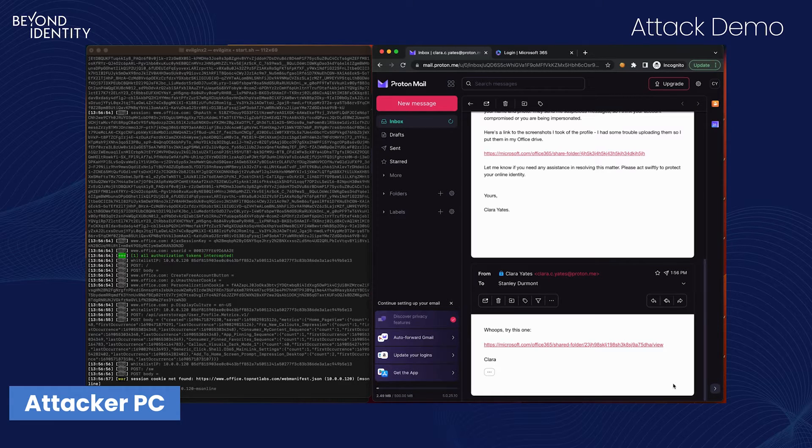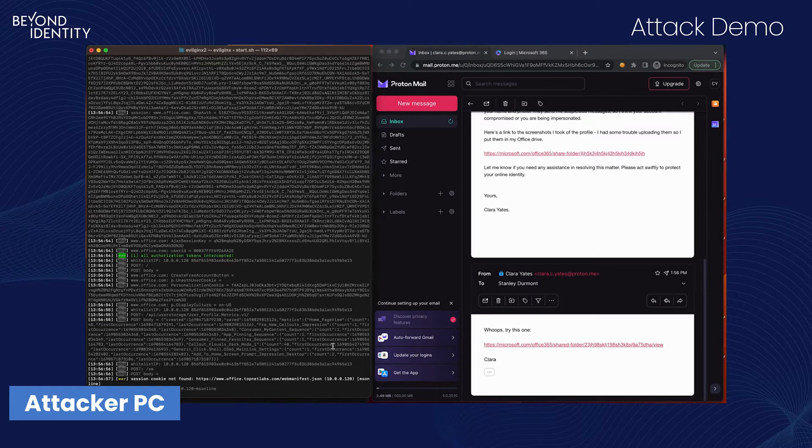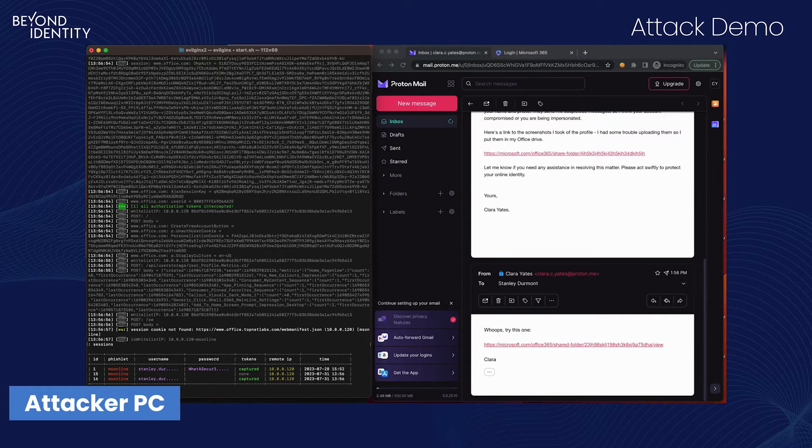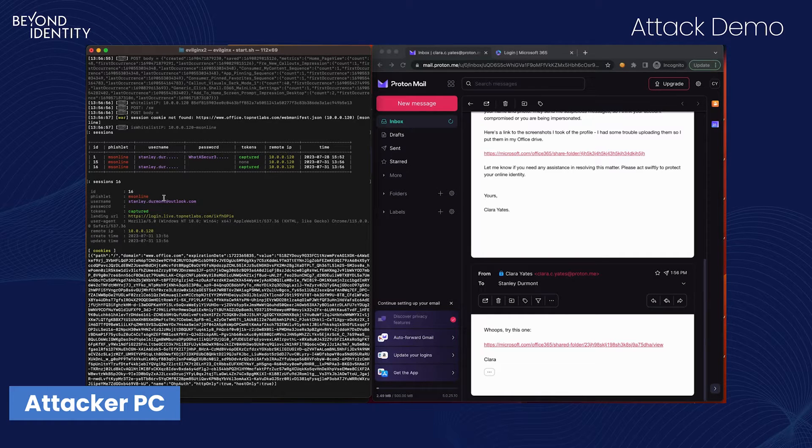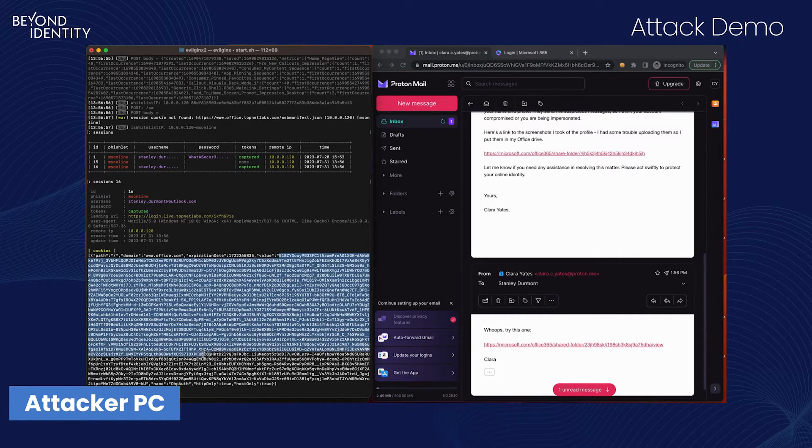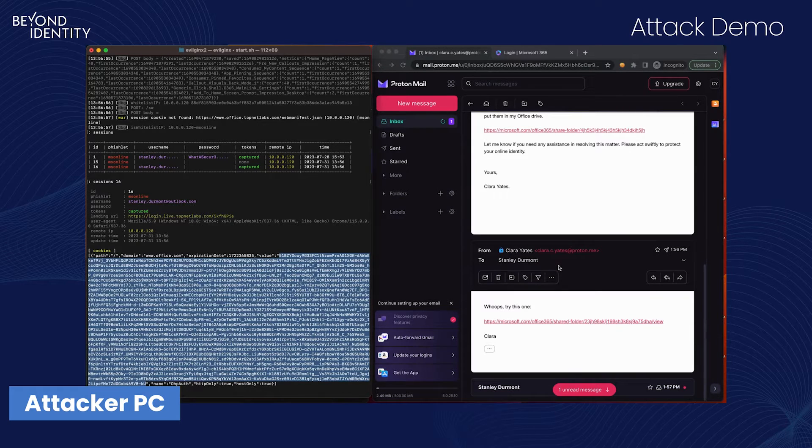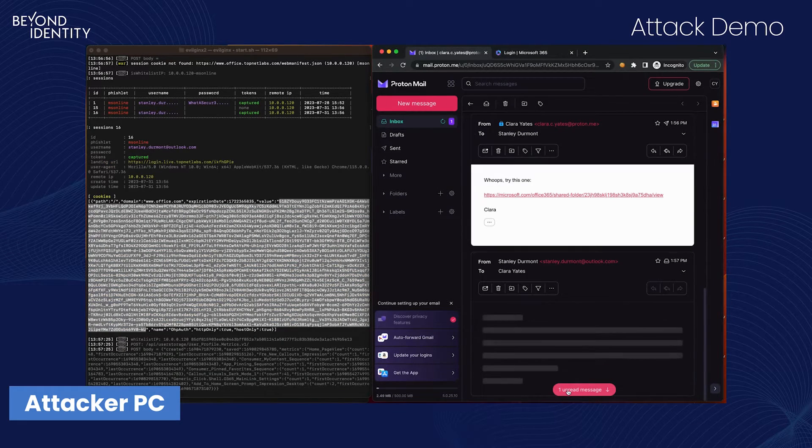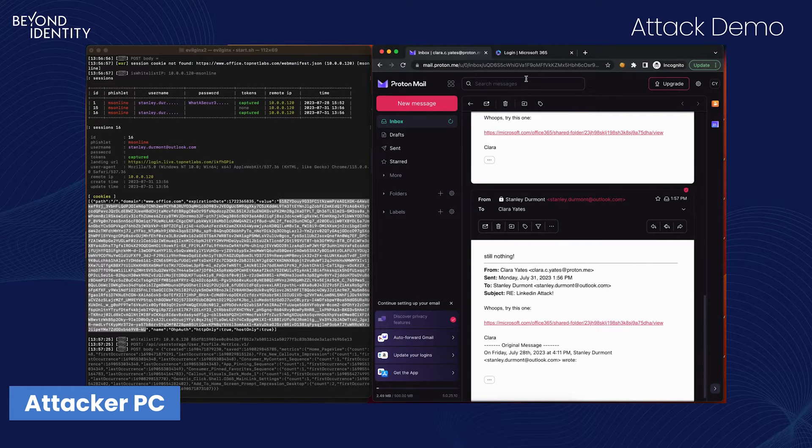Clara waits for a while until she sees that Stanley submitted the form and completed the login process. Once Clara sees that all authorization tokens have been intercepted, she interacts with the proxy in order to dump the session. Here, there was no password in use, so no password was captured.